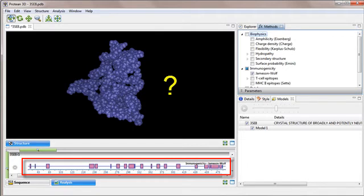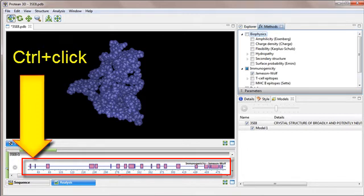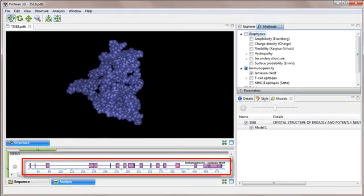I want to see where these regions are on the structure, so I'll start by highlighting all of the positions simultaneously. To do this, I hold down the control key while I single click on each of the region boxes.